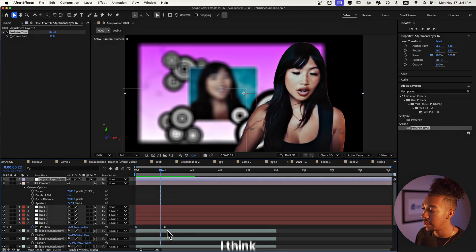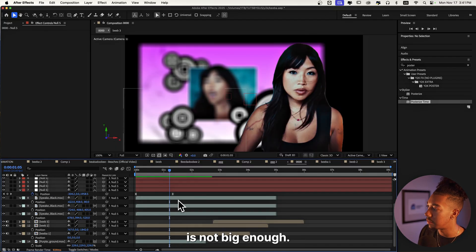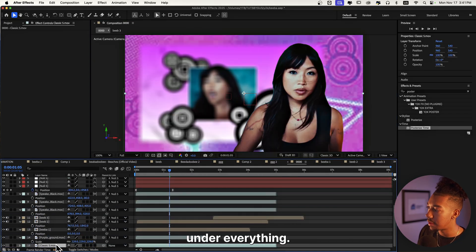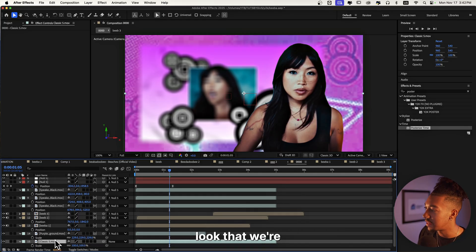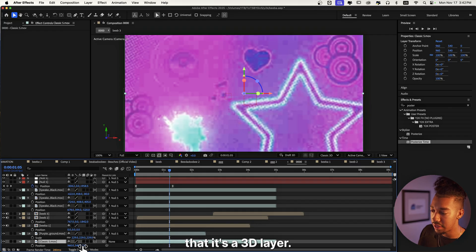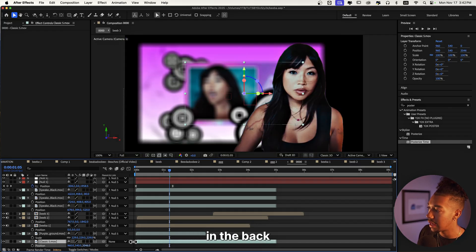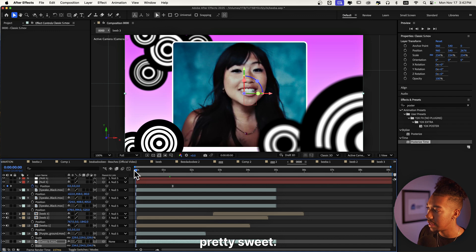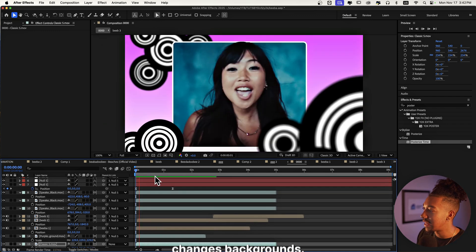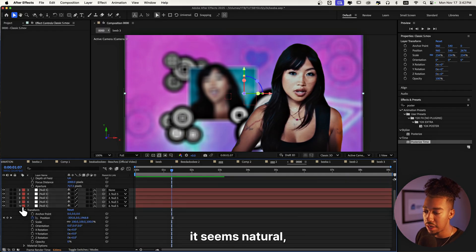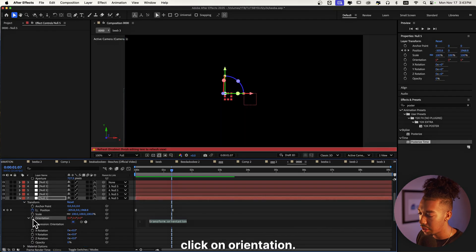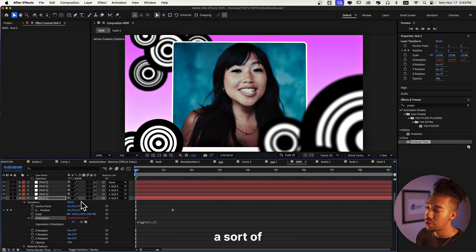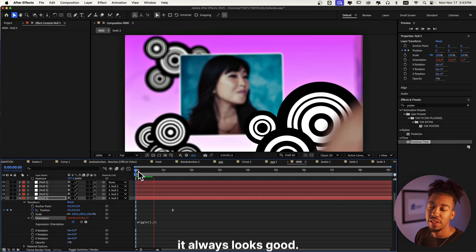That's pretty clean. I'm going to add another background — I'll go with Classic 5 from the pack — it already has that low-res Y2K look we're going for. Make it a 3D layer, put it behind everything in the back, and increase the scale. To add some more natural motion, I'll alt-click on Orientation of the first null to create an expression and type wiggle(1, 2) — that creates a steady subtle movement that always looks good.